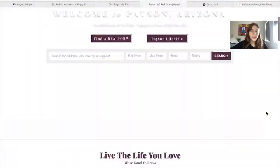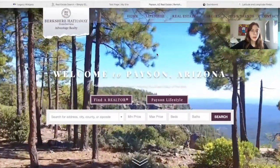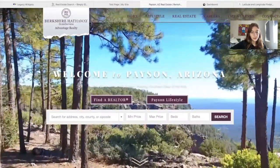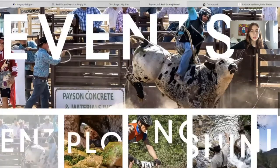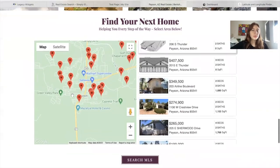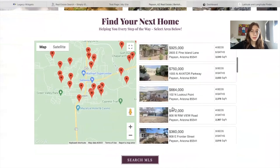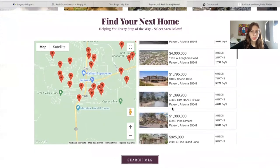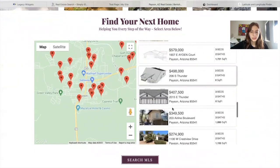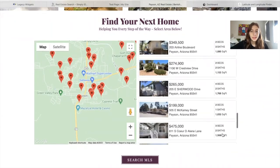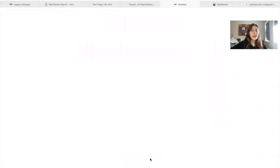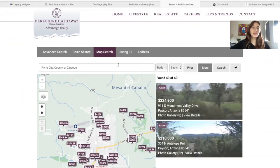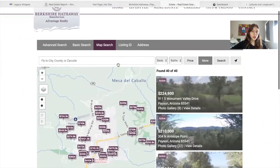This is an example on PaysonArea.com. They added in the widget over here — 'Find your next home.' There's a widget, and then the properties that they offer show up on the right. They also added in a button to search MLS, and that takes them to the map search.